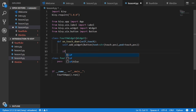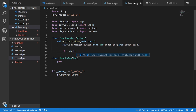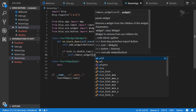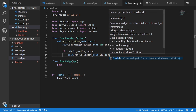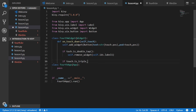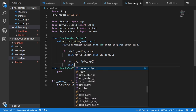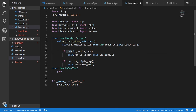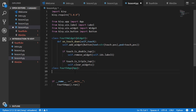If touch.is_double_tap we will remove that widget, and if touch.is_triple_tap we will call self.clear_widgets() to remove all widgets. We also need to define the build function and return ForceWidget().